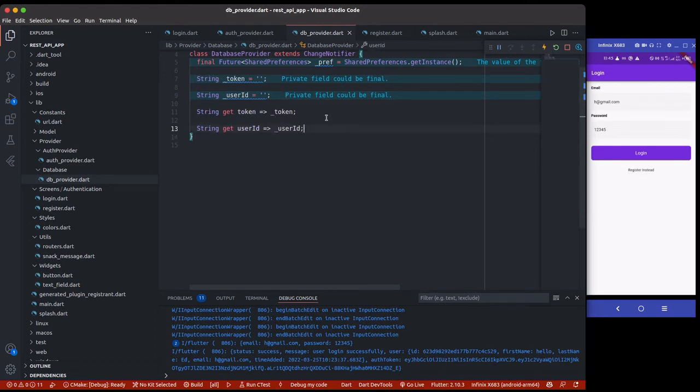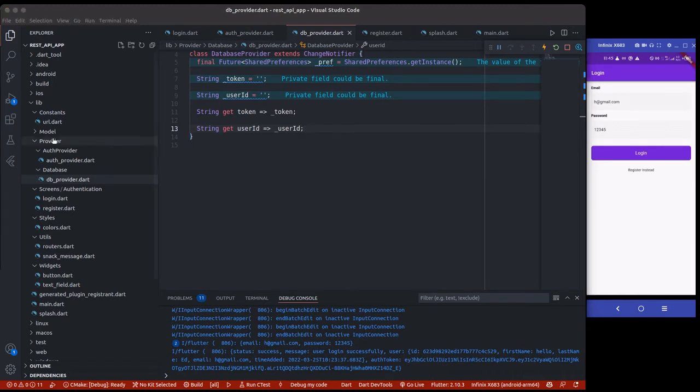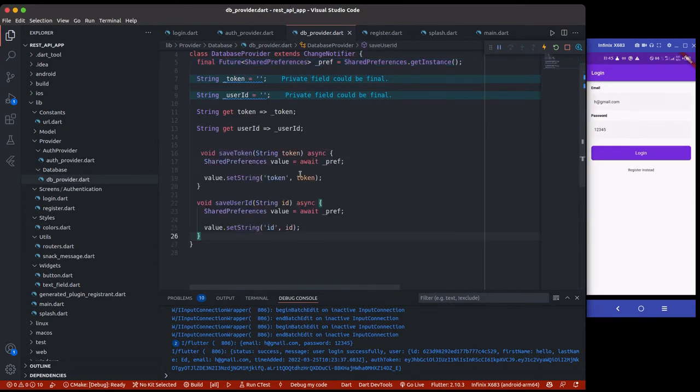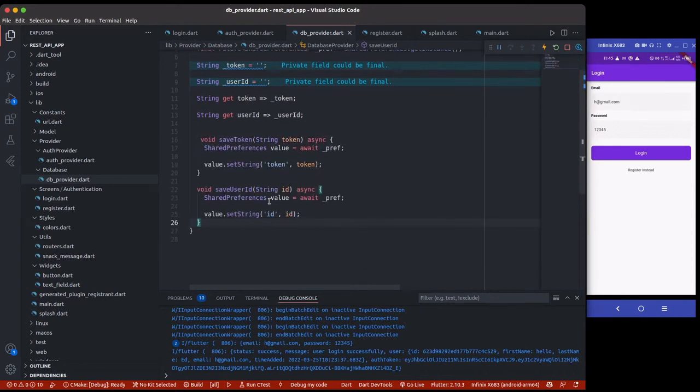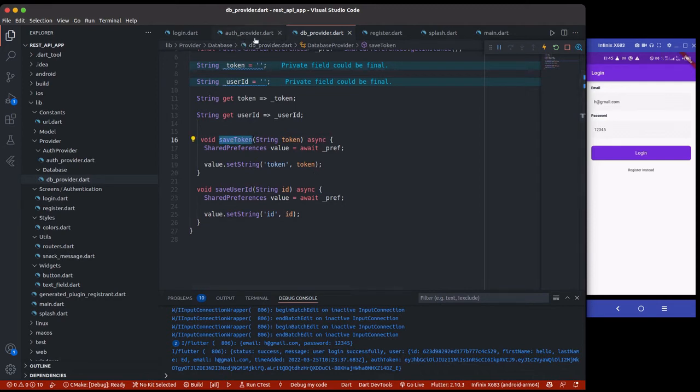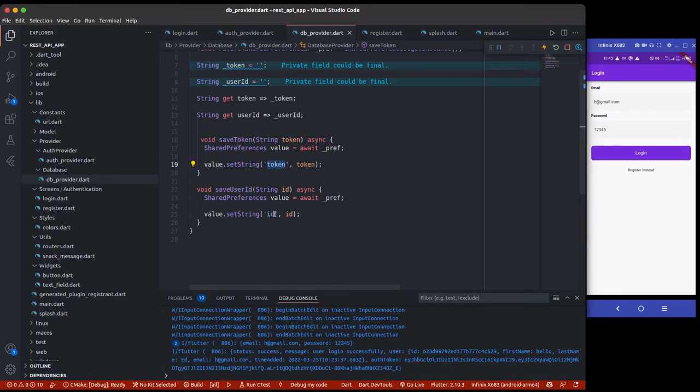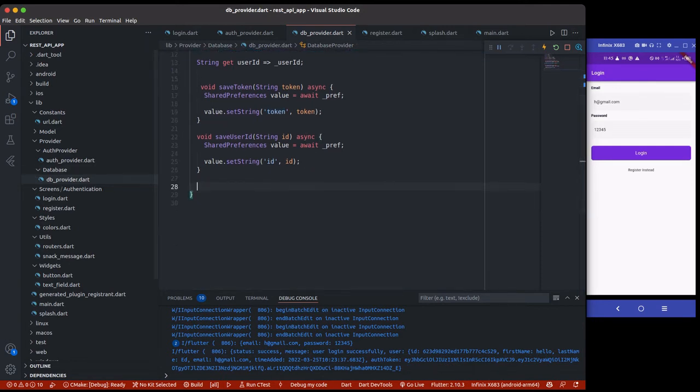While that is done, we can also create two methods. One is for saving the token and the other one is for saving the user's ID. This one will be called inside the auth provider to save the token. You can see it has a key—I have a full video tutorial concerning shared preference so I'm going to put a link in the description. Then we have the ID to store the user ID. Make sure it's the same when you're retrieving it.